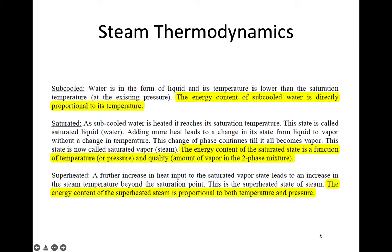Good morning. I continue my presentation on the subject of steam system optimization. This is the third presentation, and today we talk about steam thermodynamics in order to have a deep understanding about the steam and steam analysis.